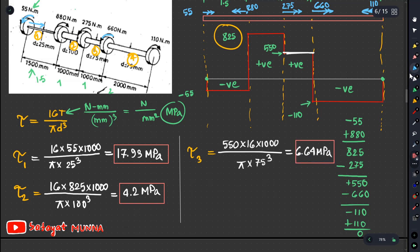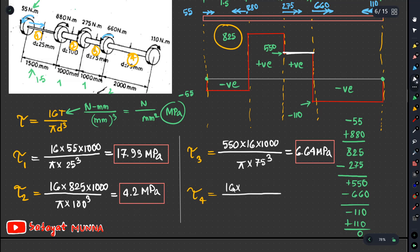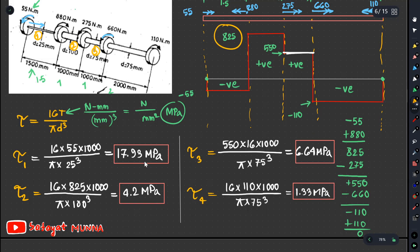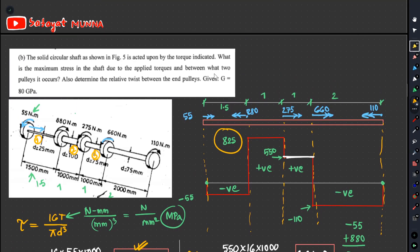And lastly, for section C, tau equals 16 times torque divided by pi d cubed. Torque is 110 Nm, which is 110,000 N·mm, and diameter is 75 mm. This gives eta equals 1.33 MPa. The maximum value is 17.93 MPa, occurring between the 1st and 2nd pulleys, where the diameter is 35 mm.